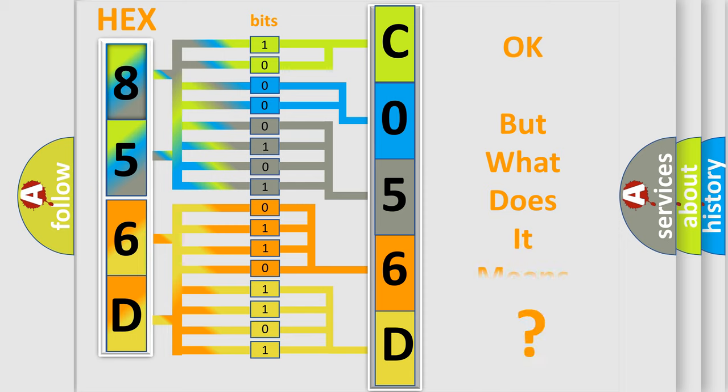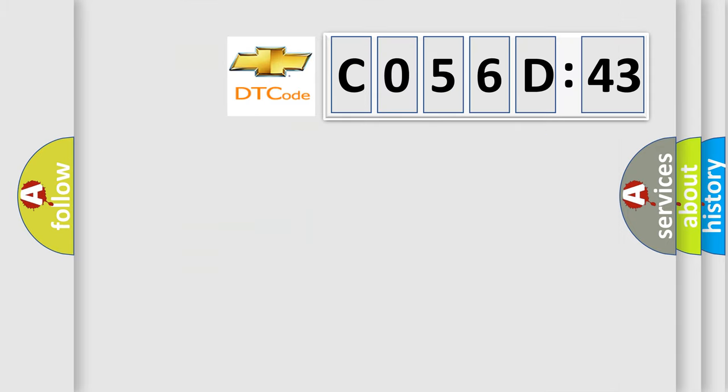The number itself does not make sense to us if we cannot assign information about what it actually expresses. So, what does the diagnostic trouble code C056D43 interpret specifically?